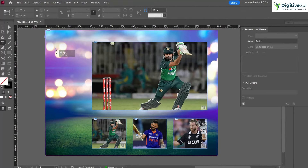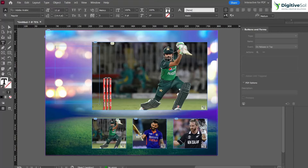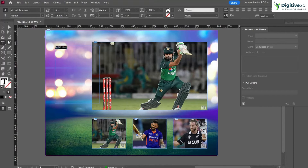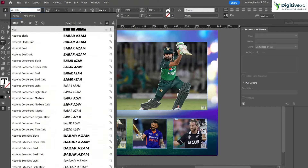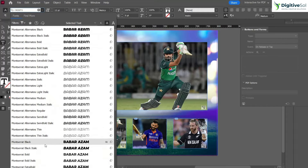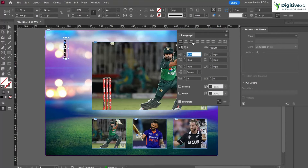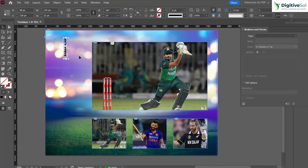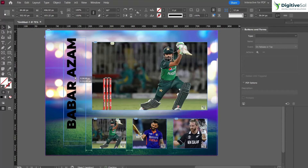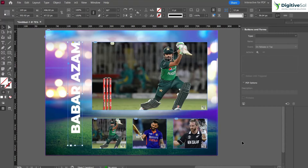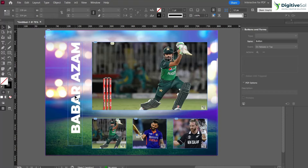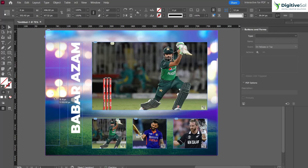Let's create a text box and write the name of the cricketer — for example 'Babar Azam'. Change the font and make it big. From the Paragraph panel you can align it and scale it as needed. You can also change the color. Now the name has been placed, and in the same way we have to place the names of the others.